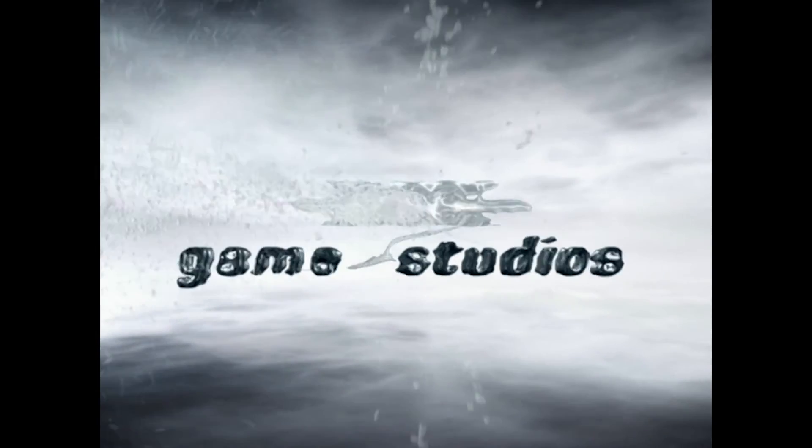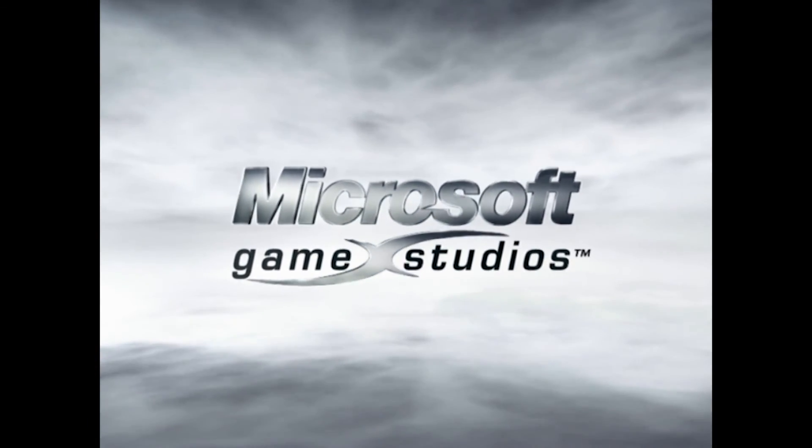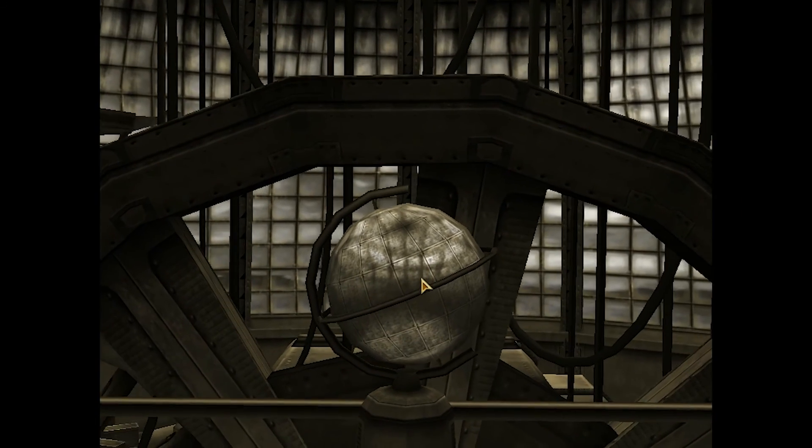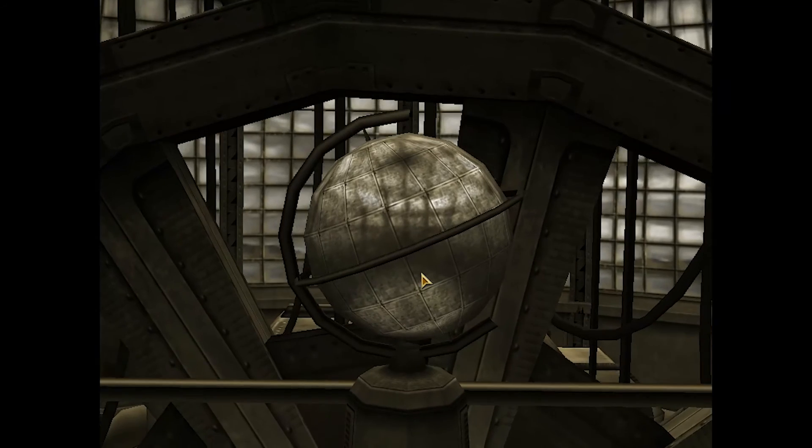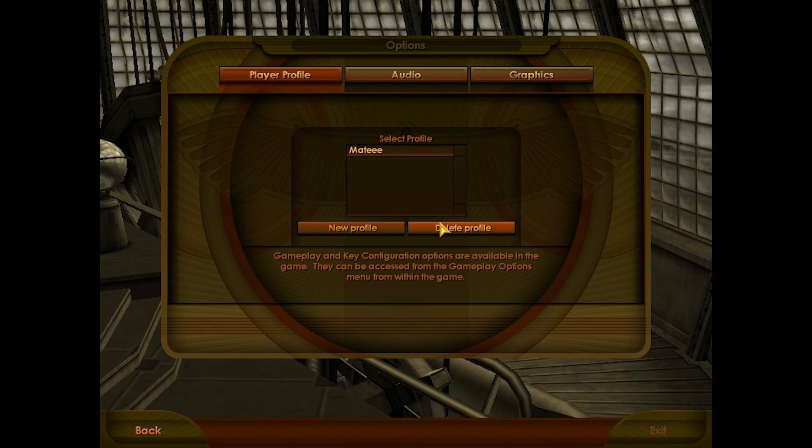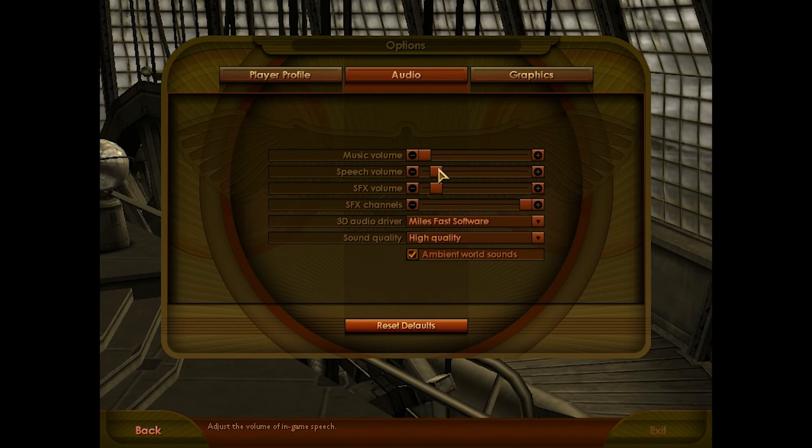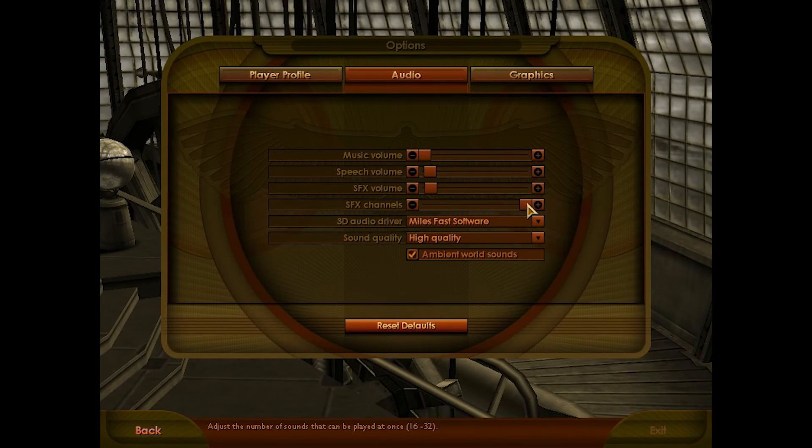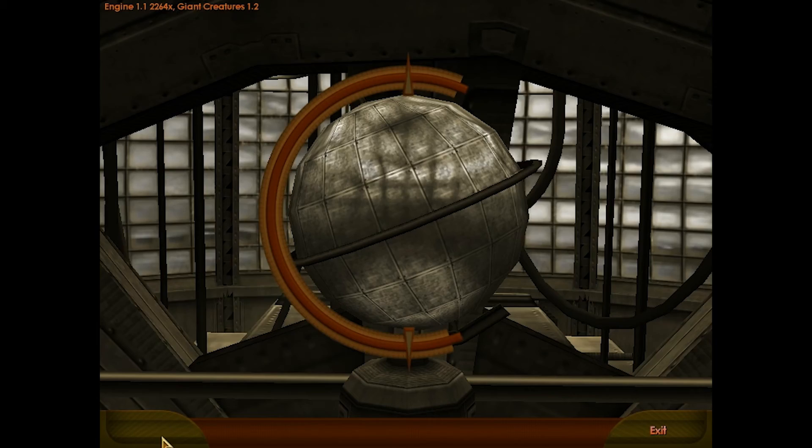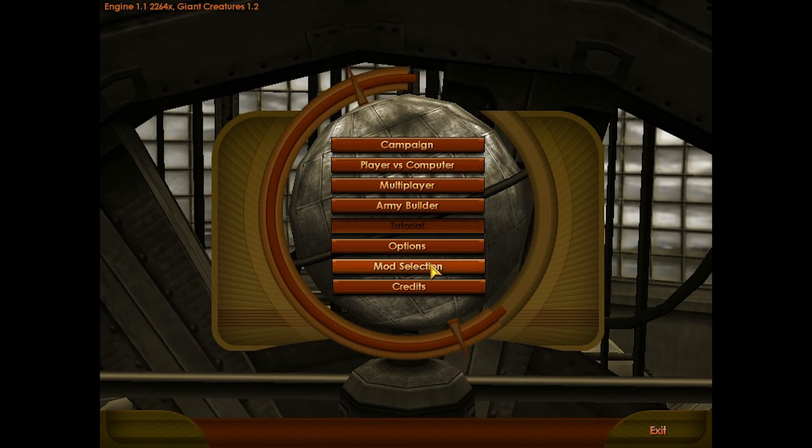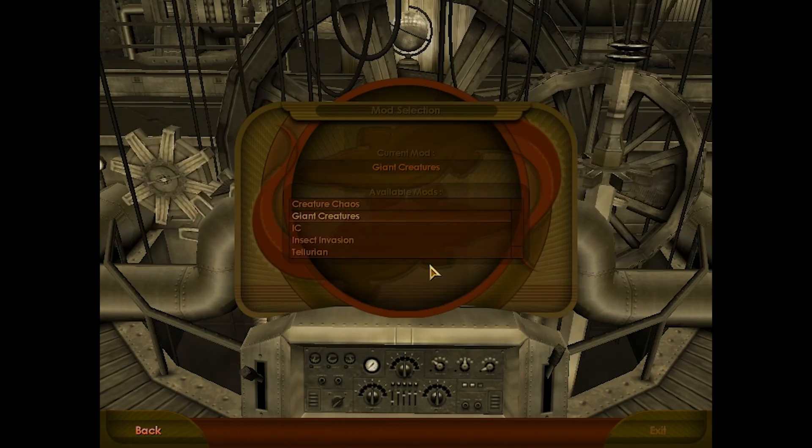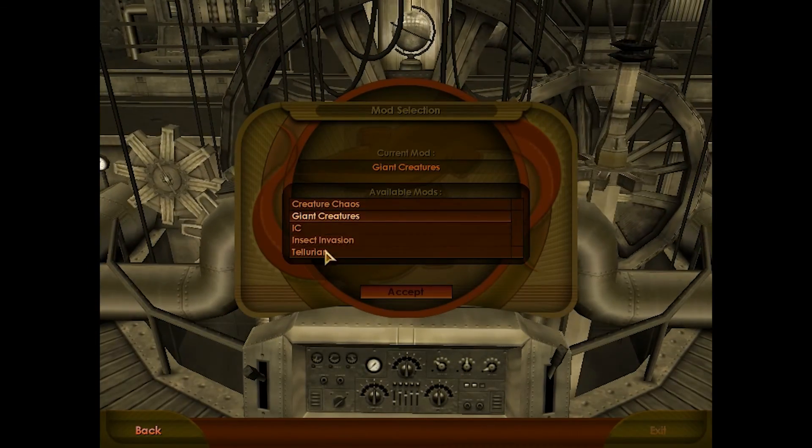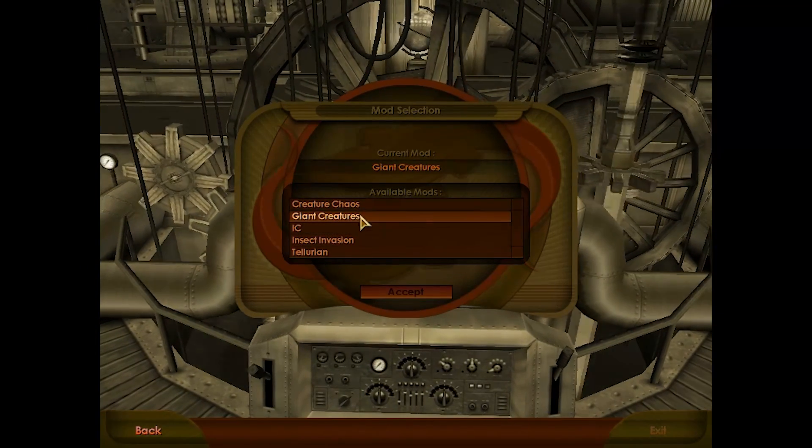Okay guys so we're here now in Impossible Creatures, so let me just show you how to get the mod active. Turn that sound down a bit, that down, that down, and that down. Okay, so what you're going to want to do is go to mod selection.